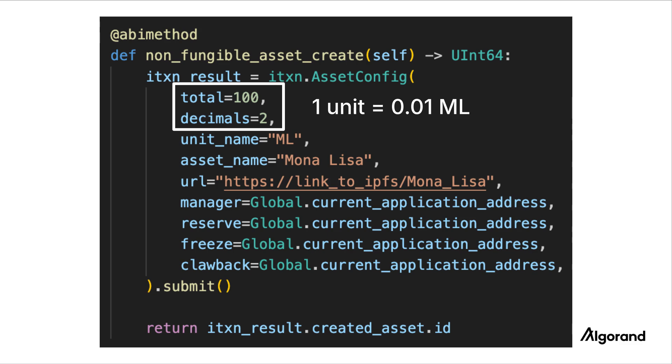In this configuration, one unit of the ASA represents 1 hundredth of the total supply. So this is a fractional NFT divided into 100 equal parts.